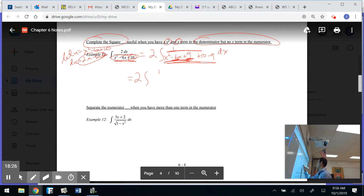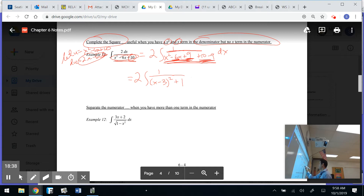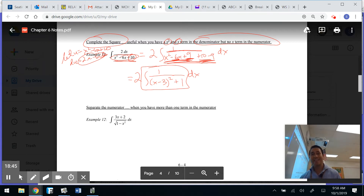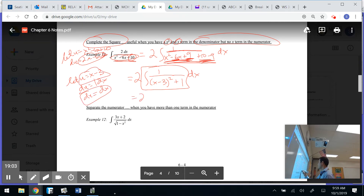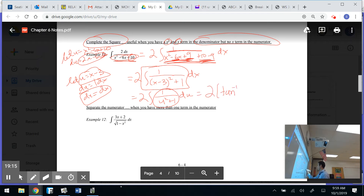The integral becomes 1 over ((x minus 3) squared plus 1) dx. That looks like inverse tangent! If you let u equal x minus 3, then du equals dx. The integral of 1 over (u squared plus 1) du is arctan(u). So the answer is 2 times arctan(u) plus c, which is an indefinite integral.